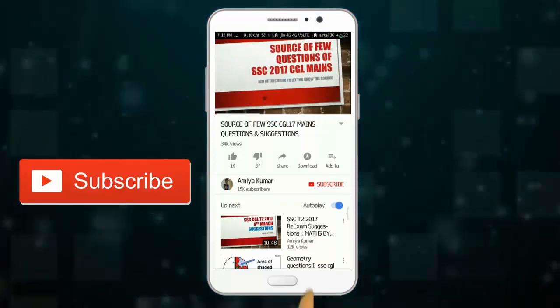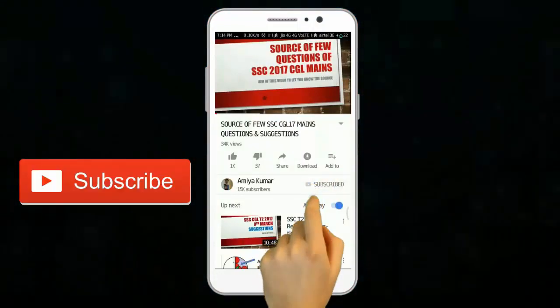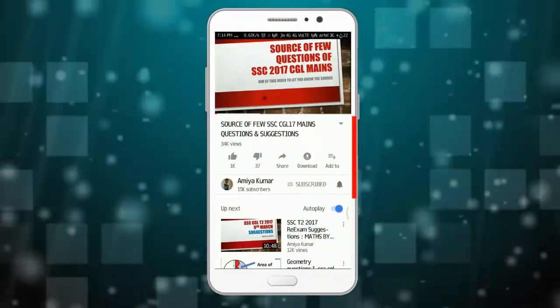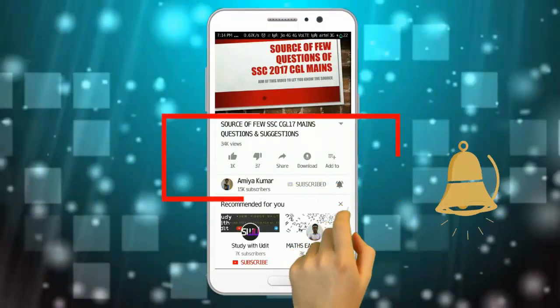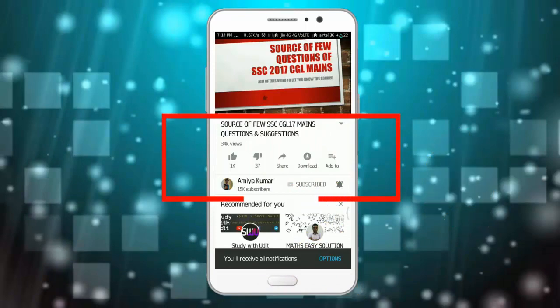Hi guys, do subscribe to our channel and hit the bell icon to never miss out on any update.